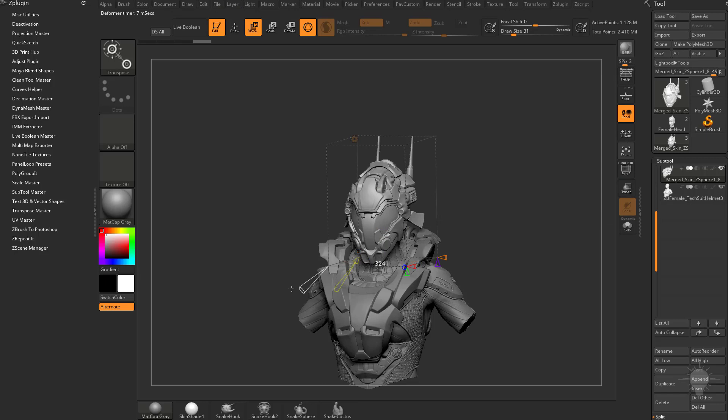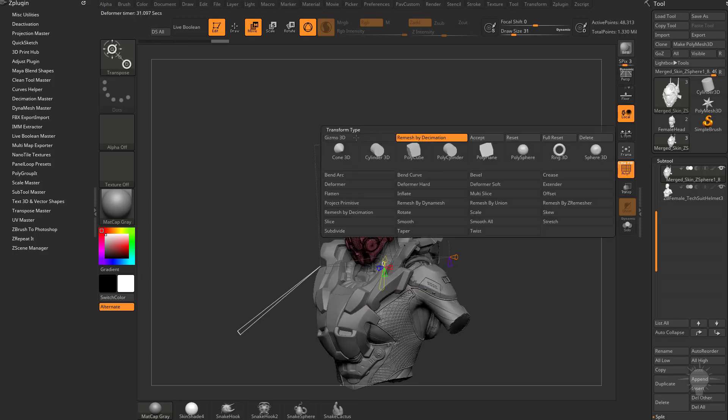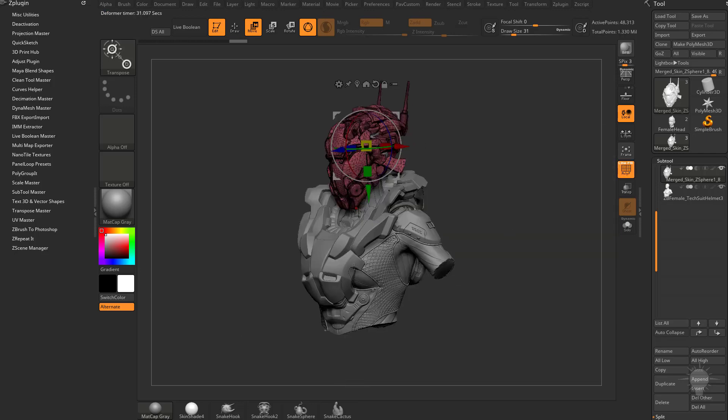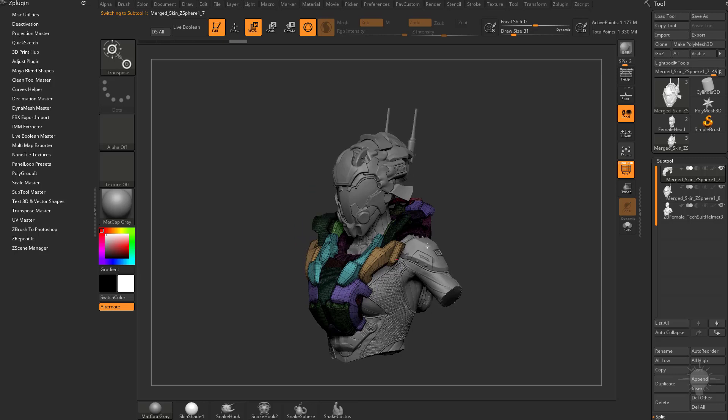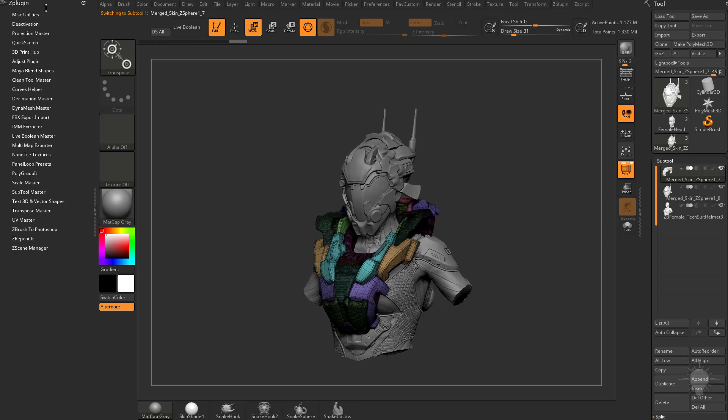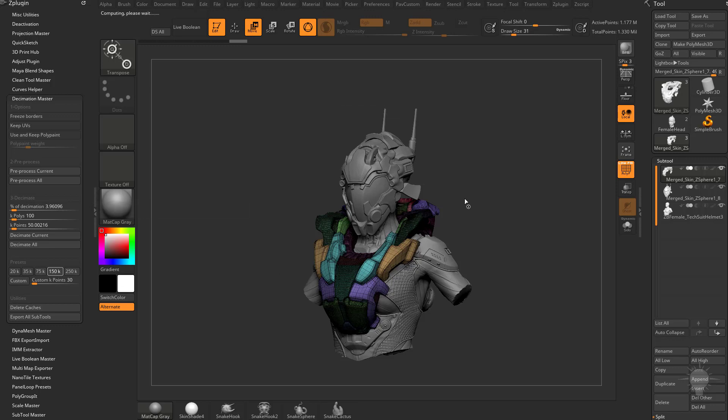We'll do remesh just by decimation. I'm going to change my target polygon count to say maybe around 100k. I think that'll work, hit accept. Alt tap the geometry for the armor down here, do the exact same thing or you can do it manually if you want to. You can go to decimation master and for this one we'll do it with a preset for 150k.